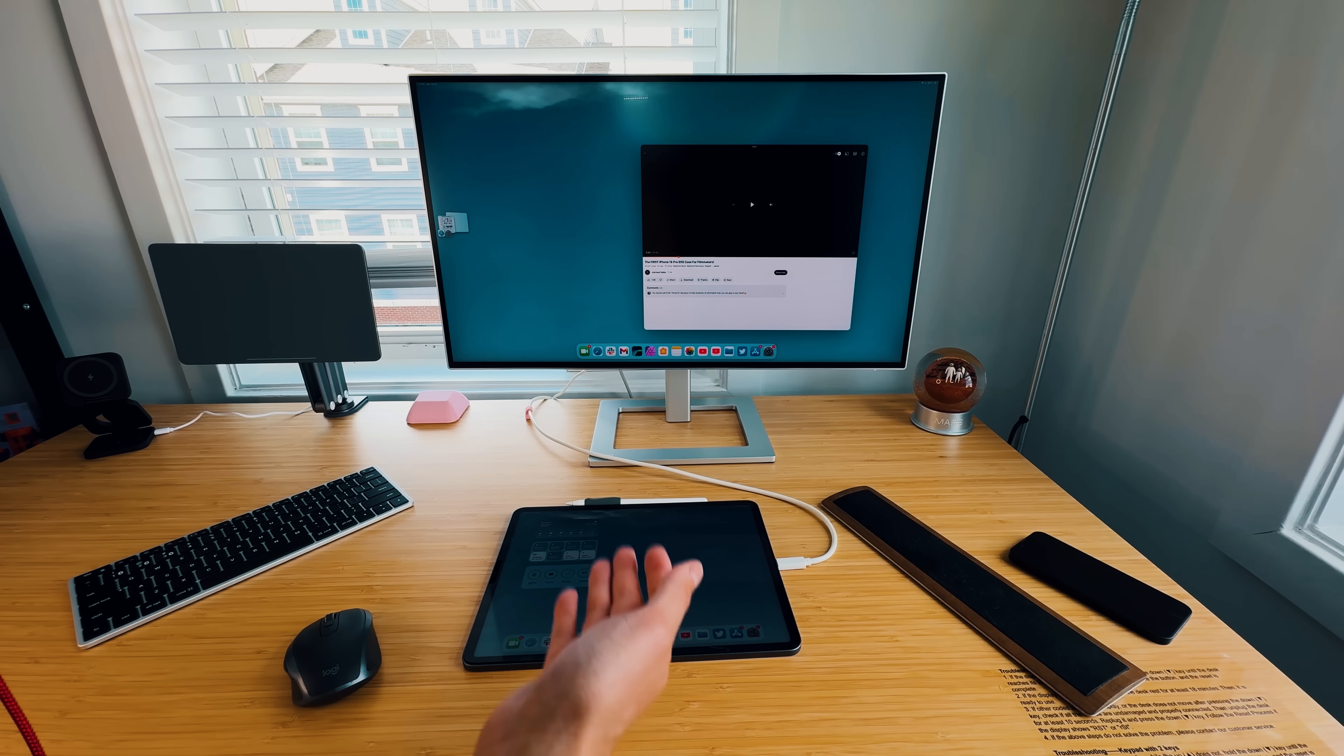But that will just about do it for this video, everybody. Like I mentioned, iPadOS has evolved since it first came out and it was separated from iOS with iPadOS 13. And it's starting to mature into its actual form. It's a little bit of iOS. It's a little bit of macOS. But at the end of the day, it's its own operating system. And it doesn't seem like Apple's going to mesh the two.